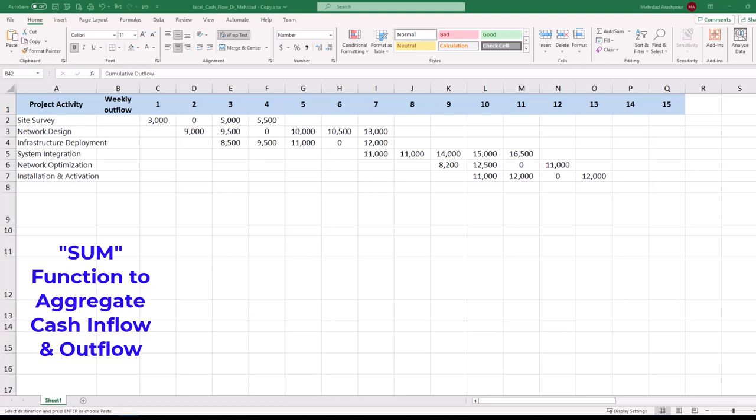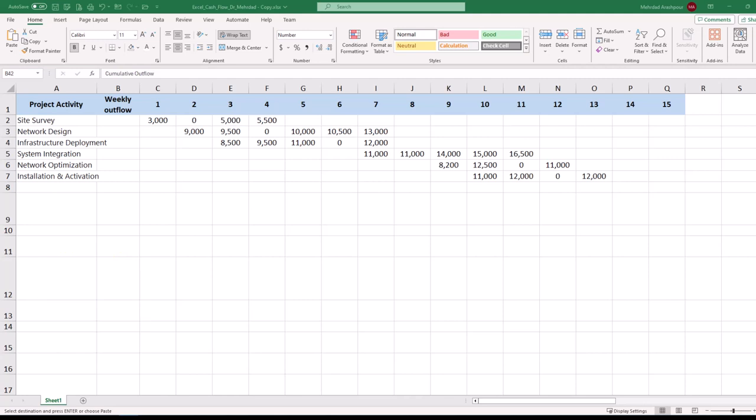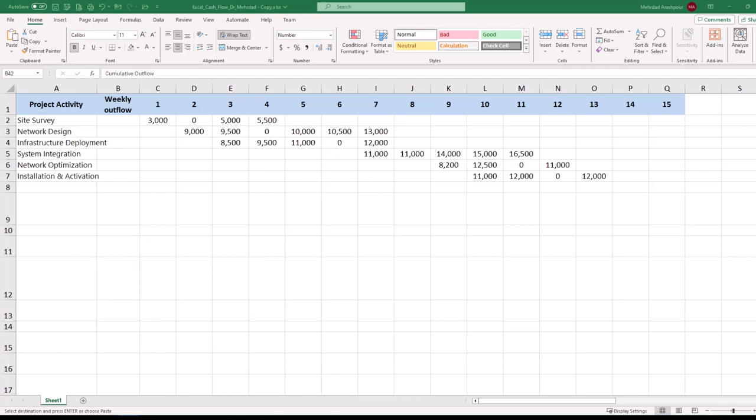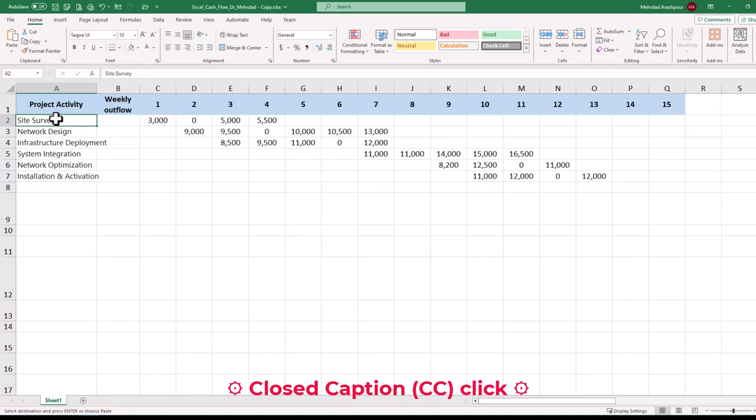We can use Excel's basic functions such as sum to aggregate cash inflow and outflow. Also a line chart with markers can be used to plot cash flow diagrams. You can follow along by getting the Excel workbook via the provided link in the description below. Let's focus on a telecommunication or IT project and we can follow only 4 simple steps in Excel to complete cash flow management for our project.